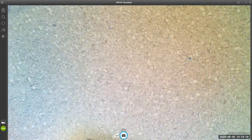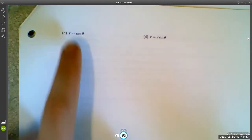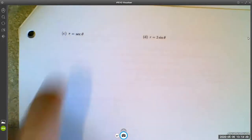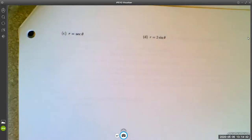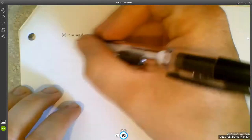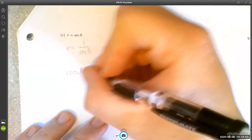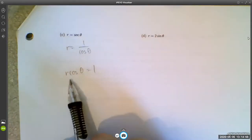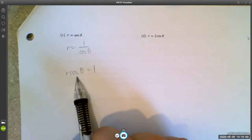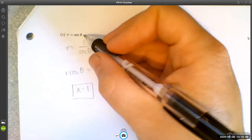For r = sec θ: use the reciprocal identity sec θ = 1/cos θ, so r = 1/cos θ. Multiply both sides by cos θ to get r cos θ = 1. Since r cos θ = x, this gives x = 1. So this polar equation is just the vertical line x = 1.